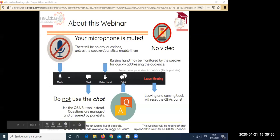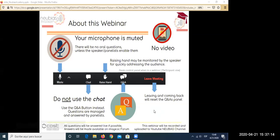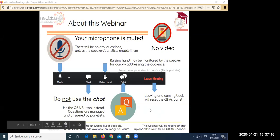A couple of notes: the panelists will try to answer all questions live. If not, we will store the questions and answer them after the webinar, storing them on the image.lc forum in a thread dedicated to this webinar. Finally, this webinar will be recorded and uploaded to the YouTube NEUBIAS channel. We'll send you the link and hopefully within a couple of days it will be available.